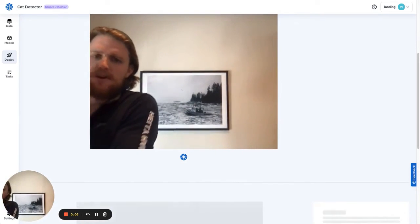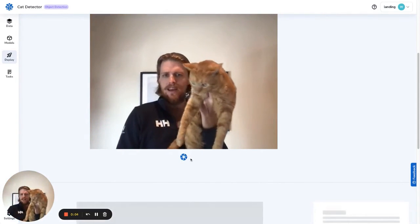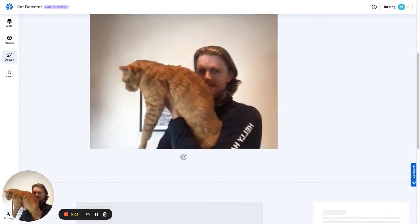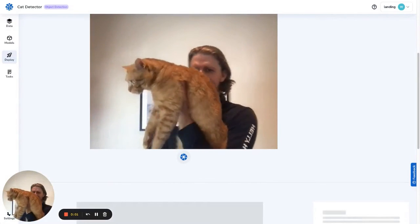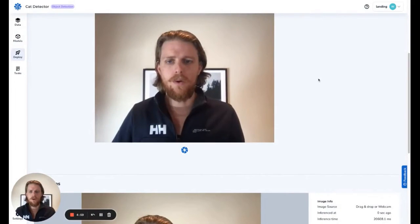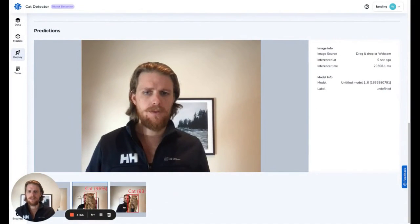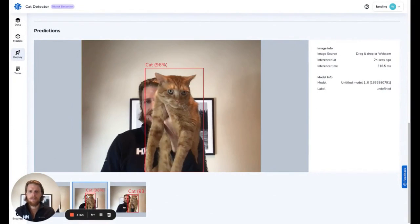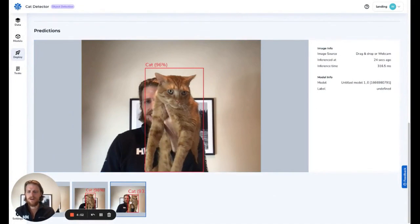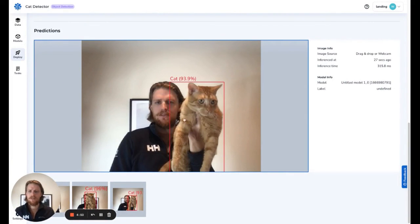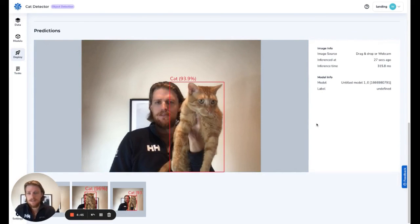I'll pick him up one more time and take some photos. It didn't detect a cat in the empty frame, and there we have 96% confidence it's a cat, 93% confidence it's a cat. So we know our model is working pretty well and can detect cats decently well. Great work and good luck on your next project.